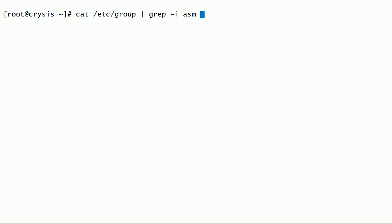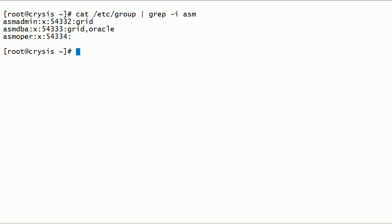We need 3 operating system groups for Oracle ASMLib. Now let us check if these groups exist on this server. As you can see here, we have ASMadmin, ASMdba, and ASMopa operating system groups on this server.